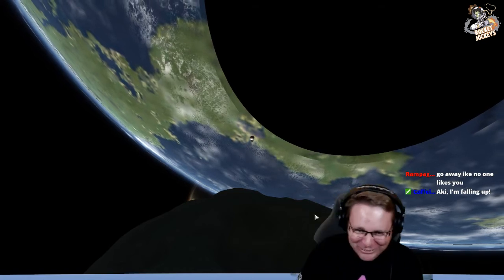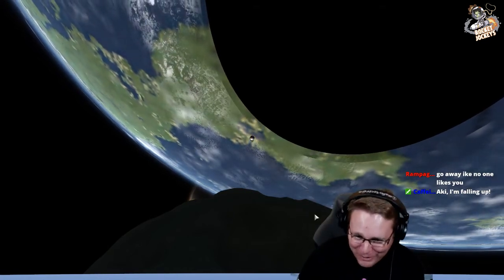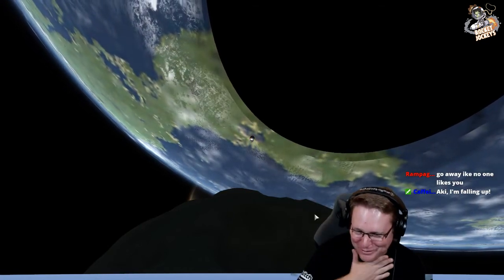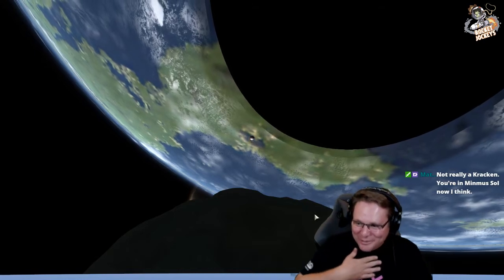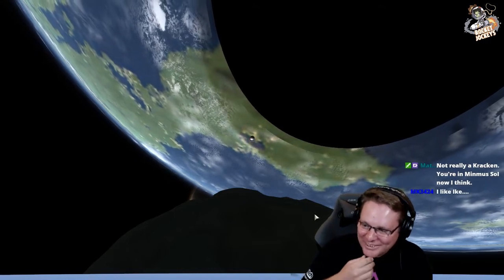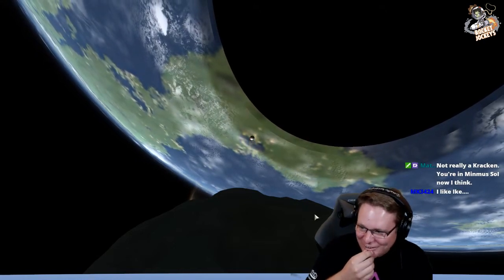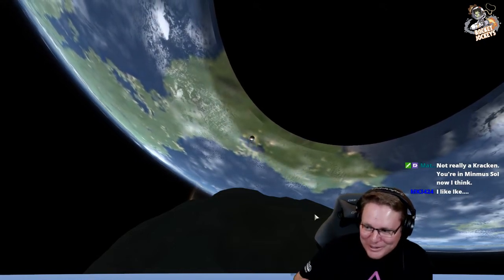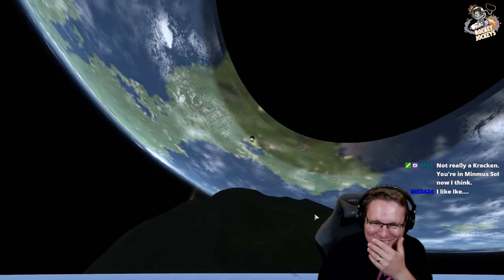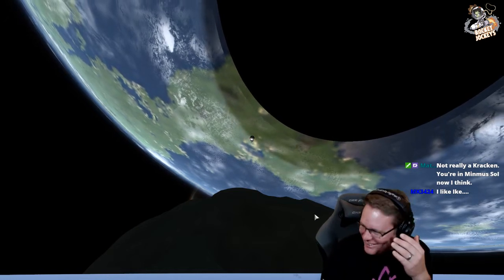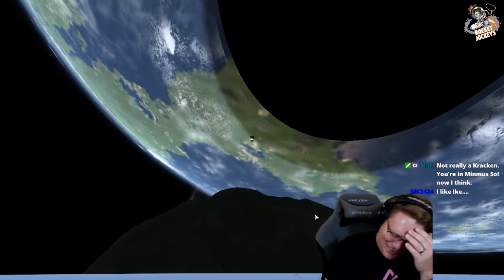It's been sucked up by Minimus gravity. Yes, you're falling up. That's exactly right. Not a Kraken. You're in Minimus sphere of influence. That's exactly what's happened.